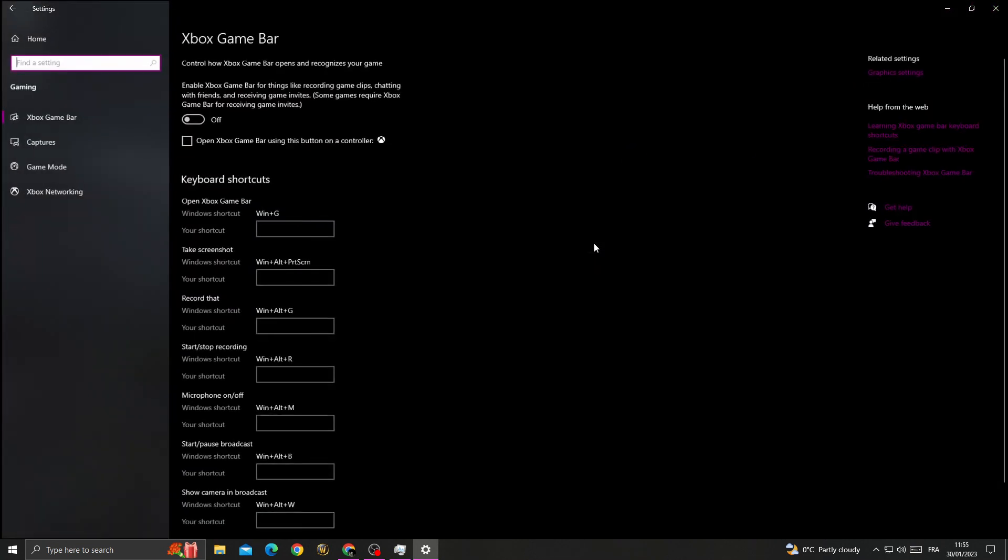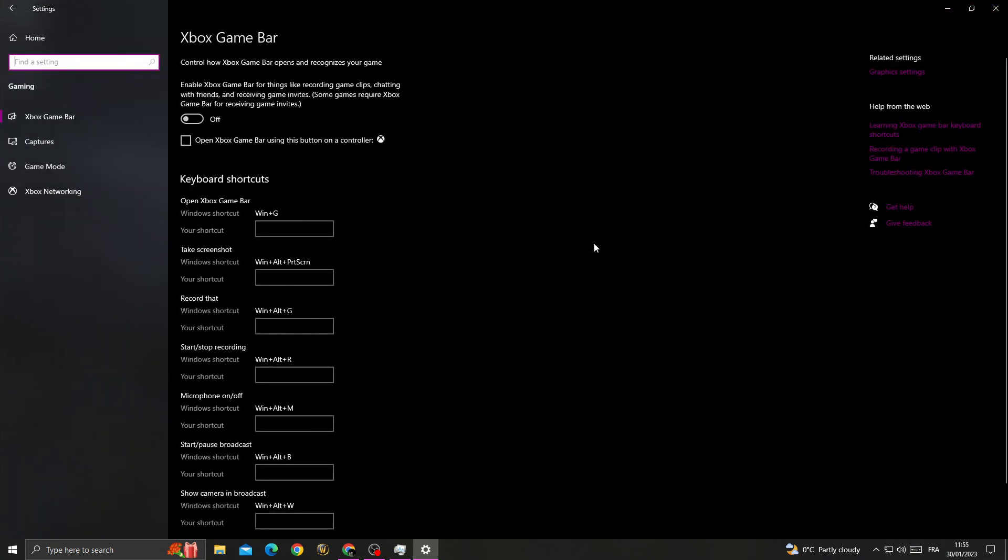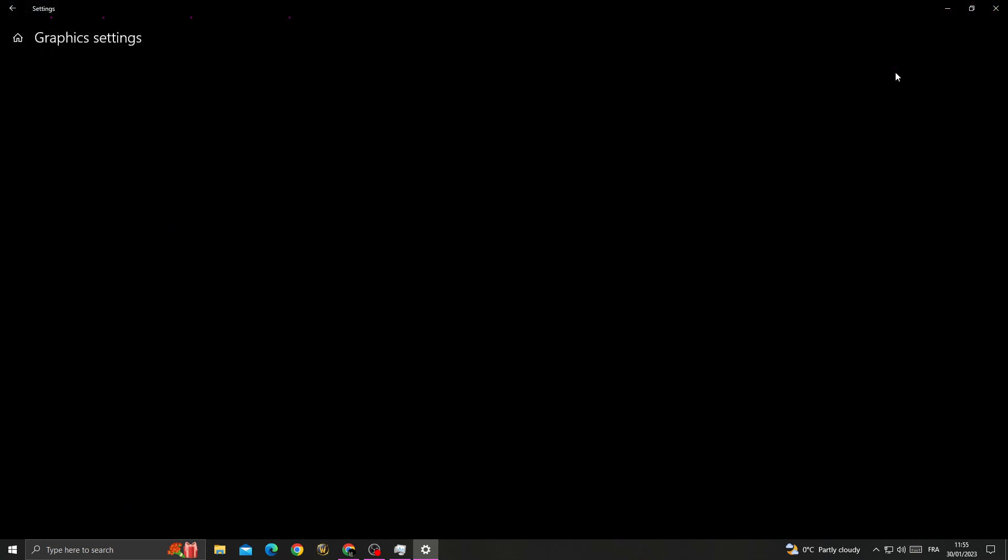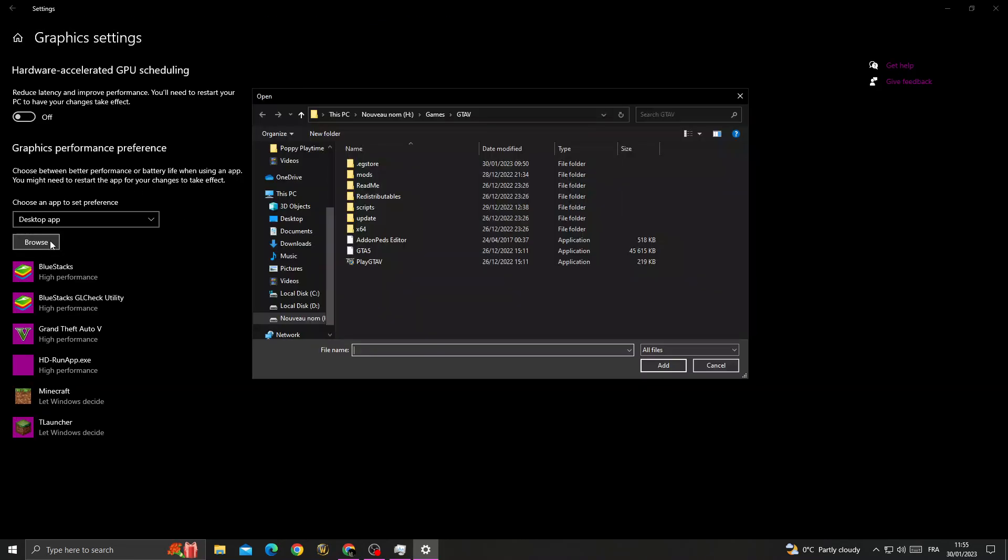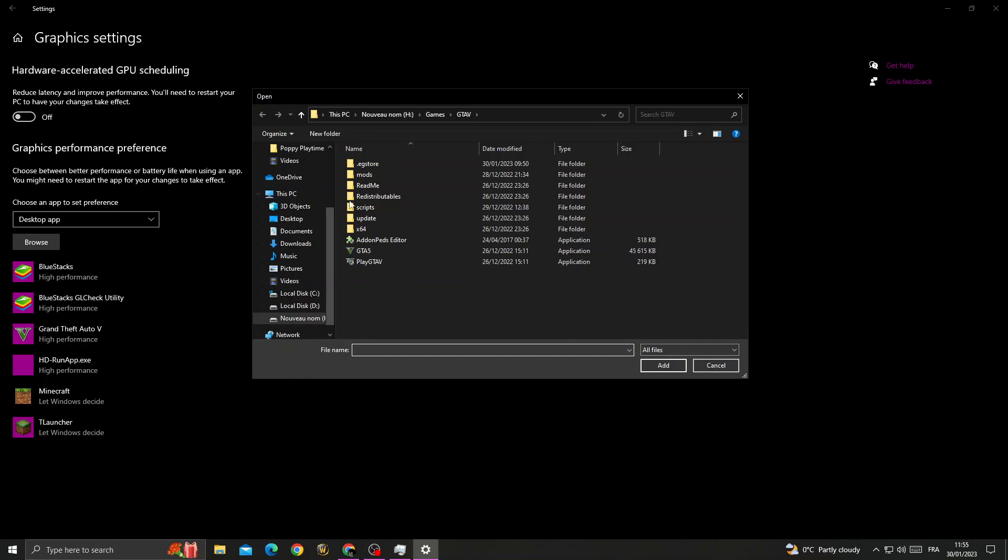Go to Gaming, then click Graphics Settings. Once you're here, click Browse and you need to find GTA 5.